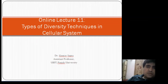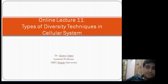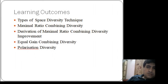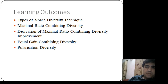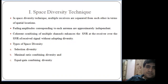Today we will cover a lecture on types of diversity techniques in cellular systems. The learning outcomes from this lecture will be: what are the various types of space diversity, what is maximal ratio combining diversity, what is the derivation of maximal ratio combining, and equal gain combining diversity and polarization diversity.